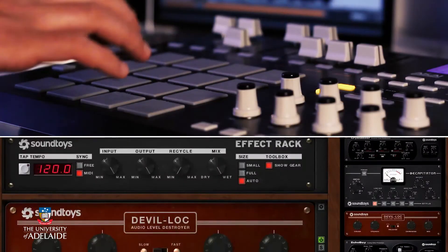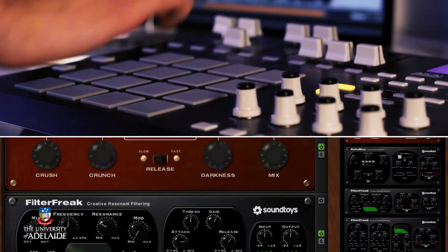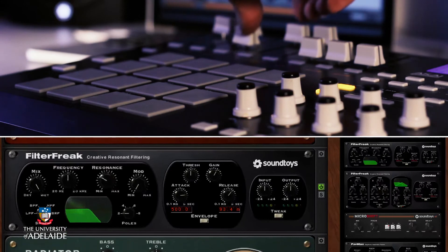The note-on and note-off messages are channel messages. Another common channel message is the control change message, sometimes called a continuous controller message. This message is commonly used to send commands from a hardware MIDI controller to an effect plug-in, virtual instrument, or channel mixer in a digital audio workstation. Typically, these commands are used to change characteristics and attributes such as pitch, modulation rate, filter frequency, panning position, or volume.